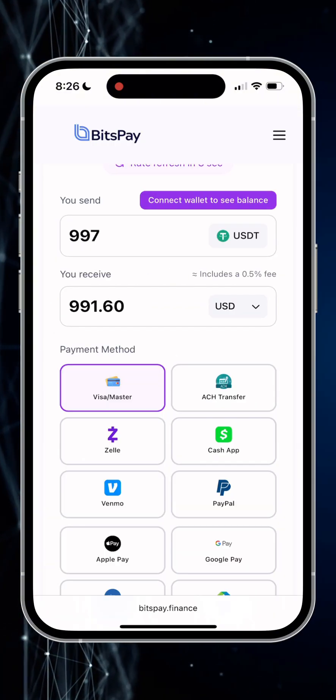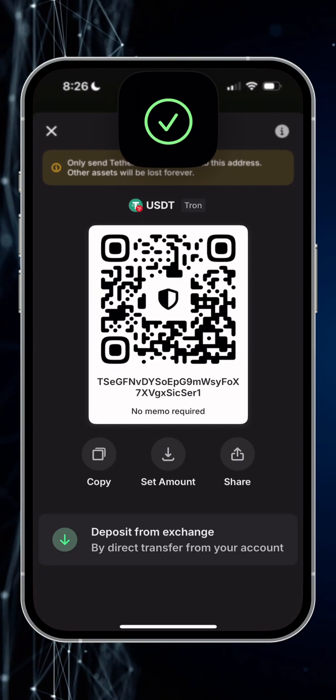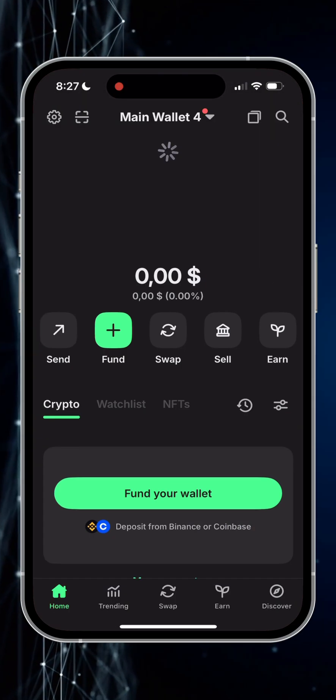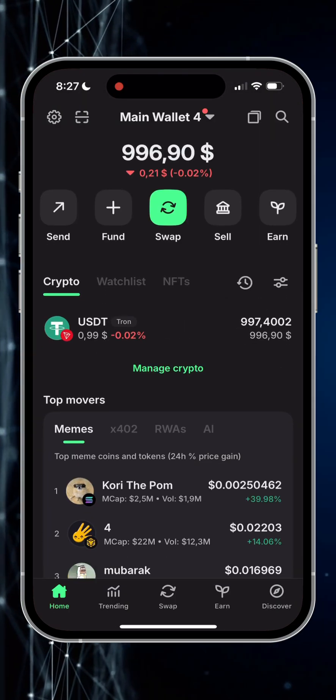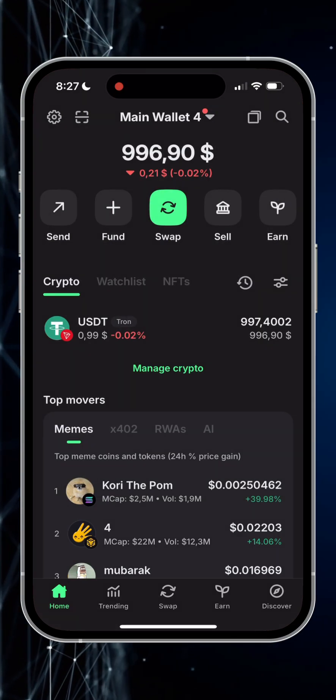Let's check Trust Wallet and see if the funds have arrived. Refreshing my wallet — and yes, now we can proceed to cash out USDT.